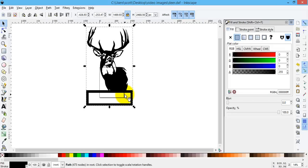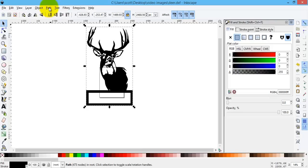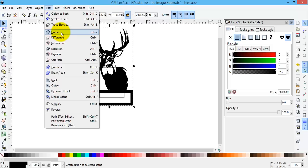One important note about the difference in reference compared to the union. With the union, you can select as many images you want, as many sets of lines, and join them all at the same time. With the difference, you can only do two at a time.